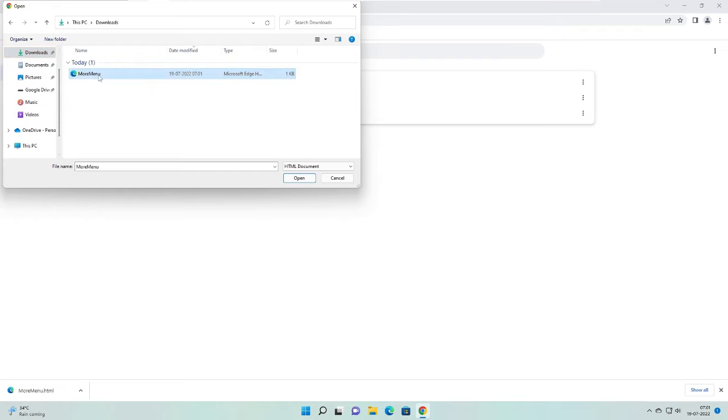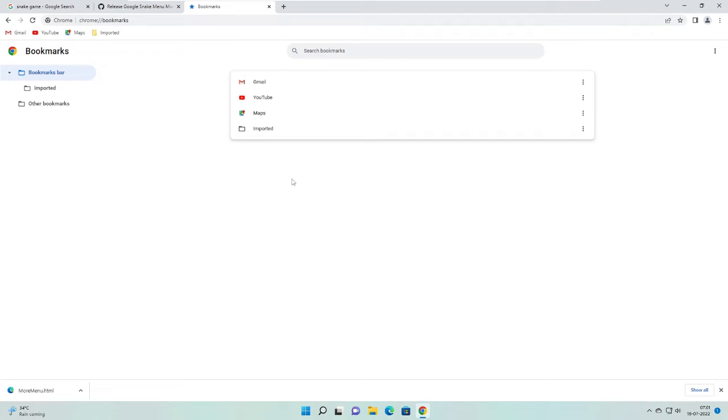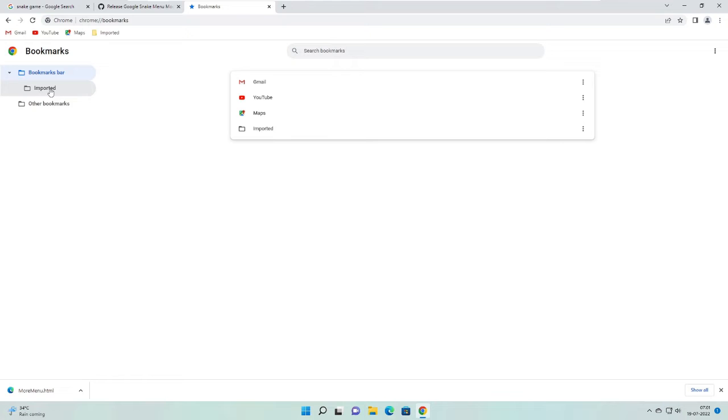Here it is. Then click on open and now you can see it has been come to imported section. So on the left hand menu, if you click here on the imported, you will find your file here, more menu stuff.